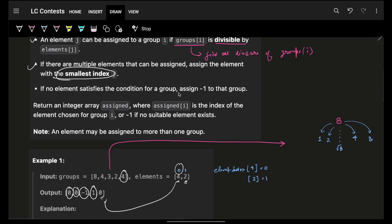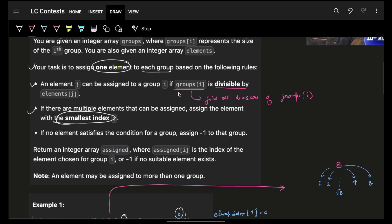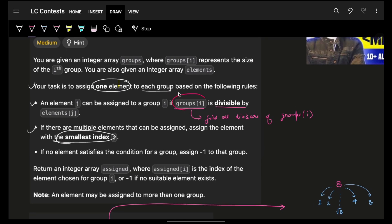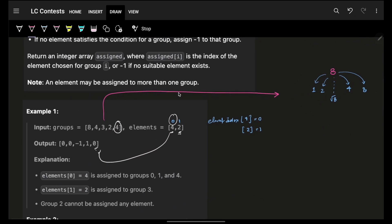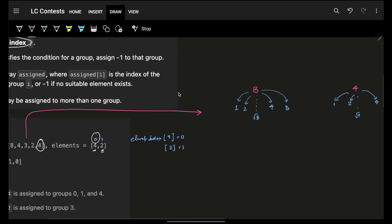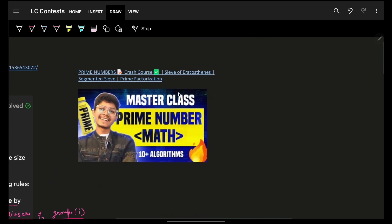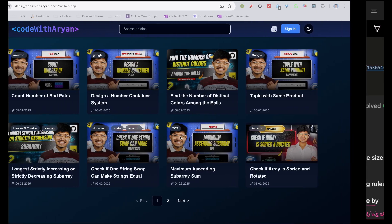So how do you do it? You simply have to figure out what they are requiring. They are saying group[i] is divisible by element[j]. If I ask you which elements divide group[i], simple — all the divisors of group[i] divide it. Which means I can easily figure out all the divisors, or factors, of 8. We have discussed entire factor and divisor computation in this crash course, so you can simply watch it.